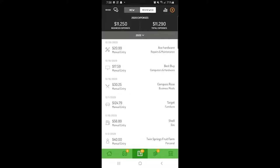You can also export detailed reports for any date range at any time. Just ensure that your trips and transactions are tagged as business or personal, so they show up in your reports.